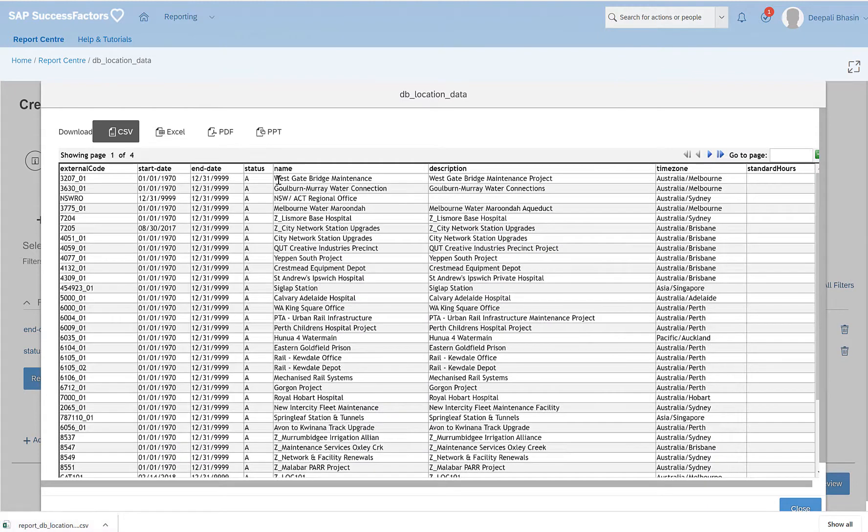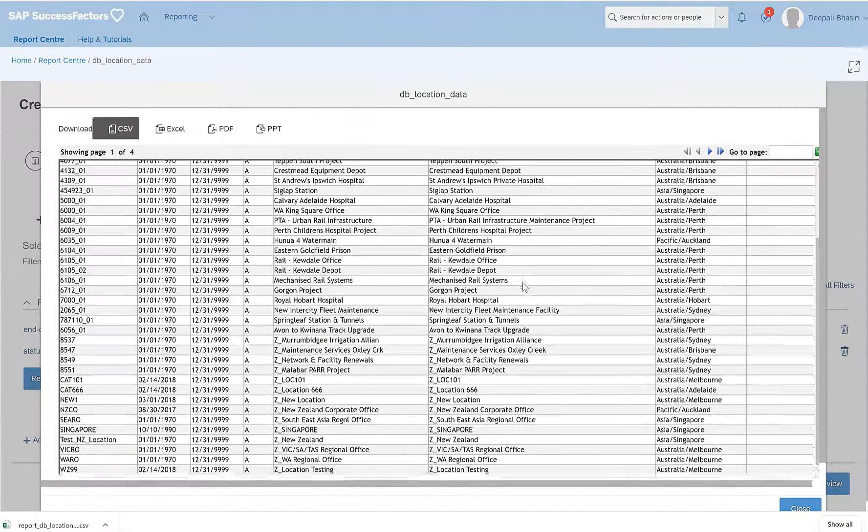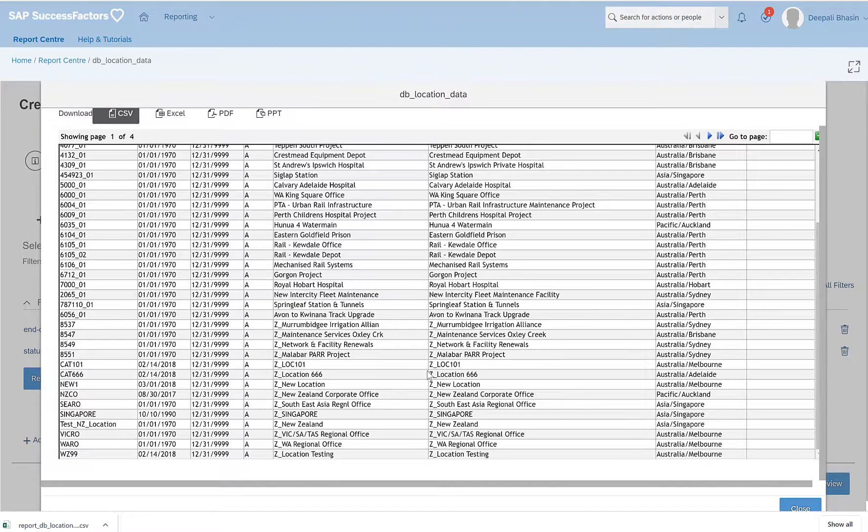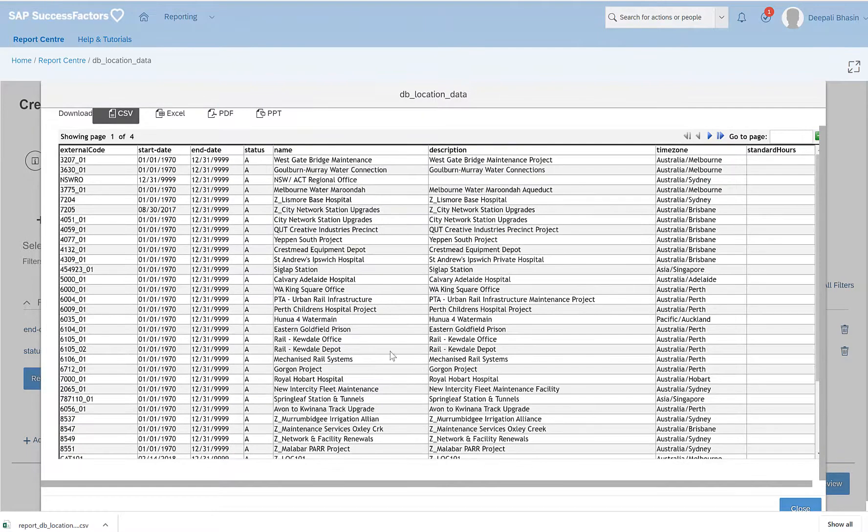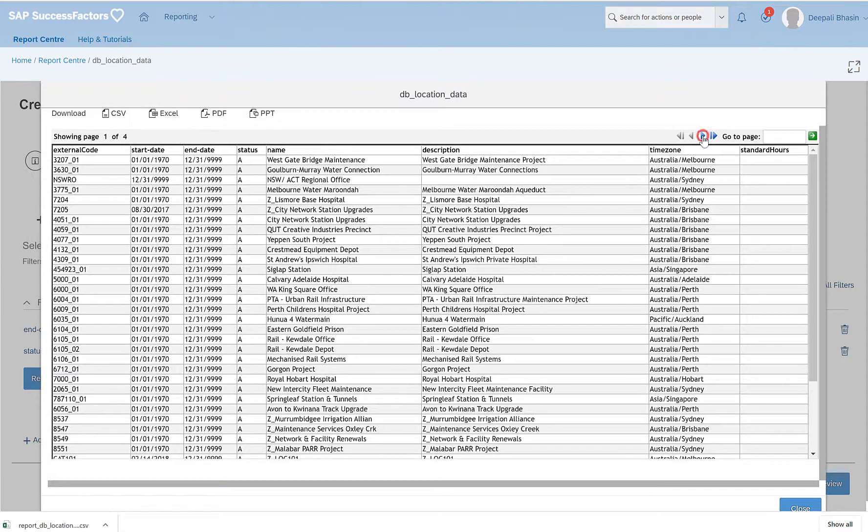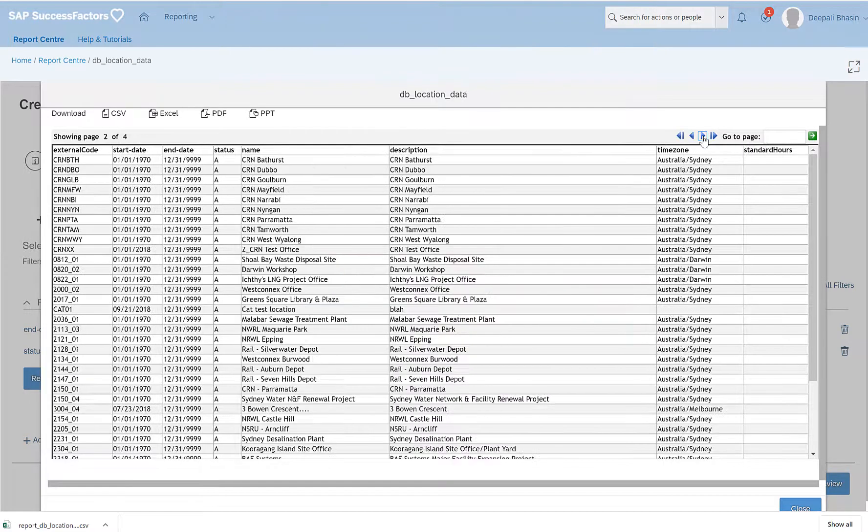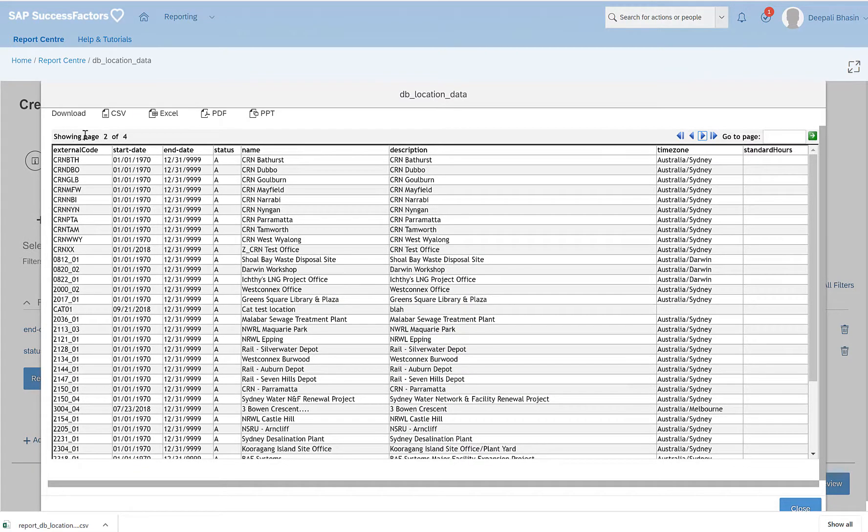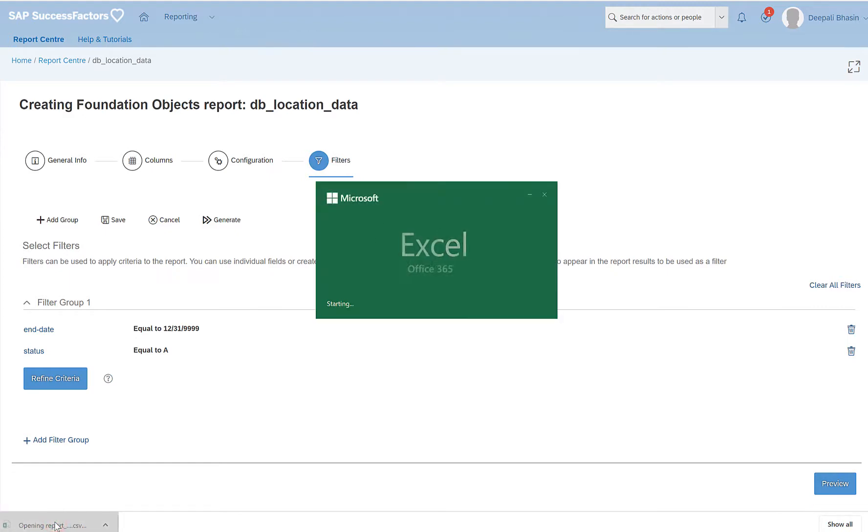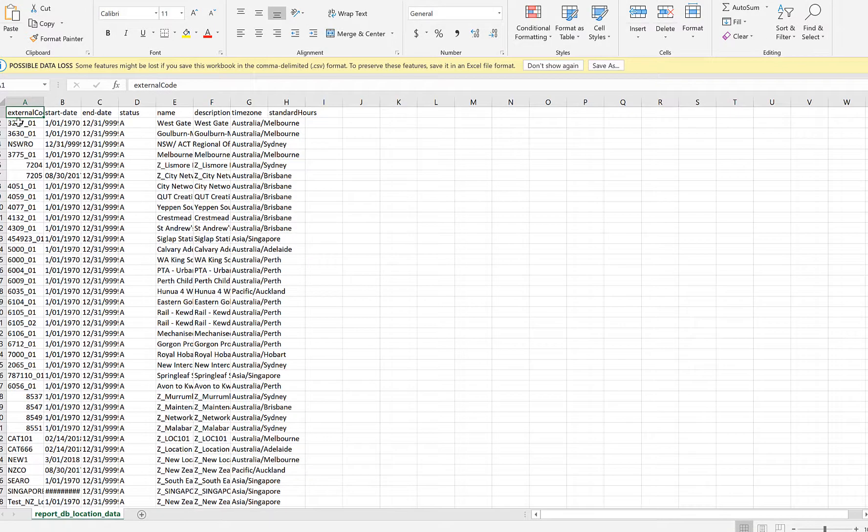So I have this report. The data is available here as well. So it says showing one of four pages. This would mean that this has four pages here. I can go to the next page from here from the blue arrow. And if you see the page changes showing page two of four.